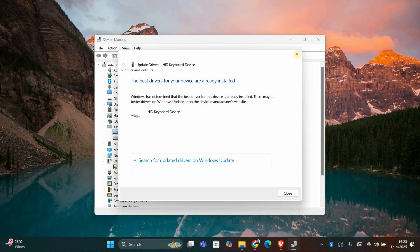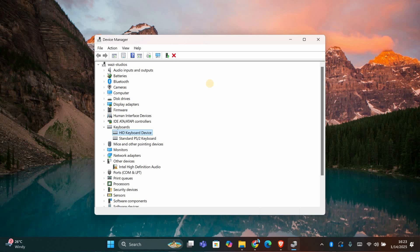After these steps, try launching your game again and use Alt plus Tab. The black screen issue should now be resolved. If the problem continues, let me know in the comments so we can explore other solutions.